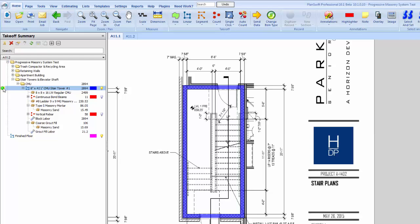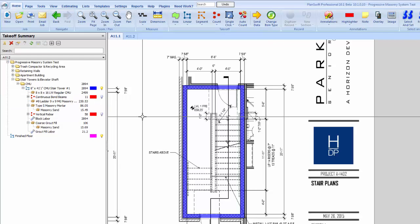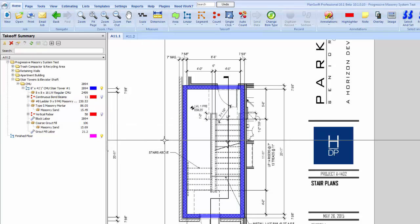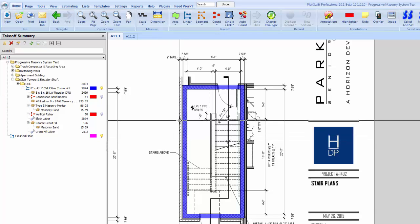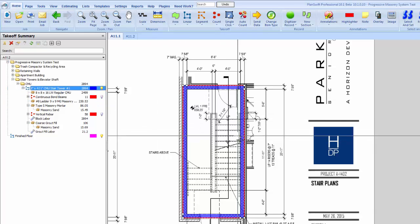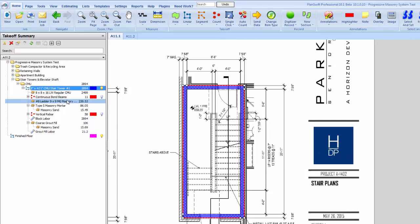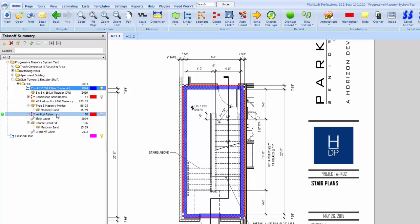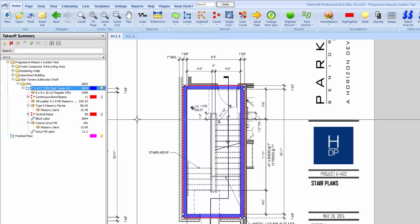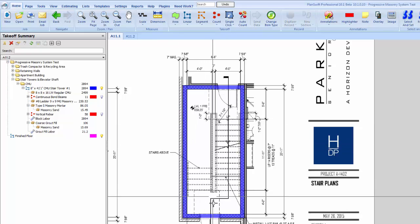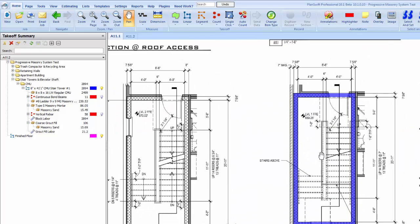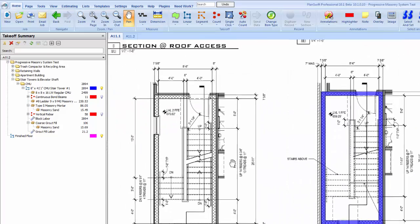You'll see everything populated for us. Occasionally we are going to have to refresh this to get the count correct. You'll see now what we've done is we actually have four separate sections here, all four drawn out separately. We have our bond beams calculated, we have all our materials here - vertical rebar, grout fill. Now what we need to do is the openings.